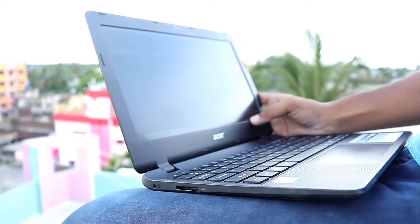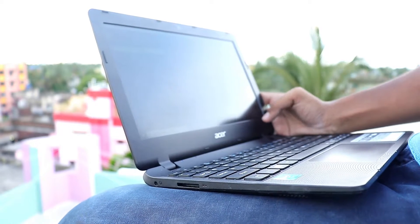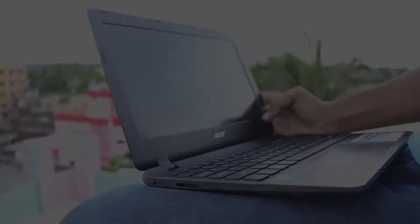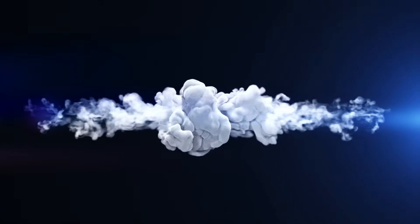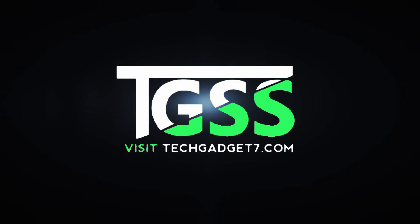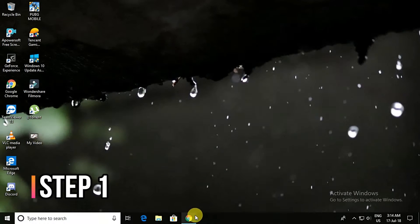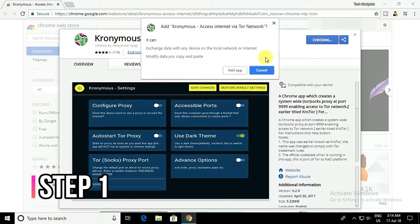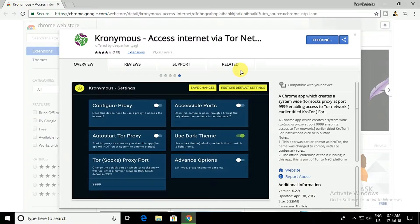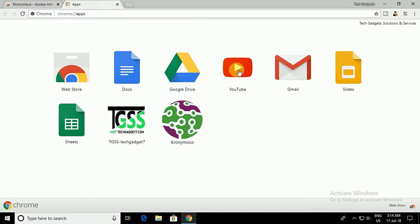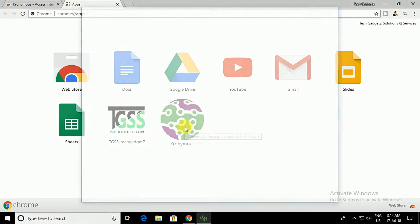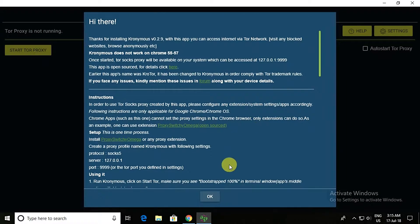And this service is available in Google Chrome. So let's have a look. First of all, in your Google Chrome browser, you need to download and install the extension Crenumus Access Internet via Tor Network, the extension that is going to switch you to Tor Network. Now the app will get installed in your browser and you will see the app in your apps list.